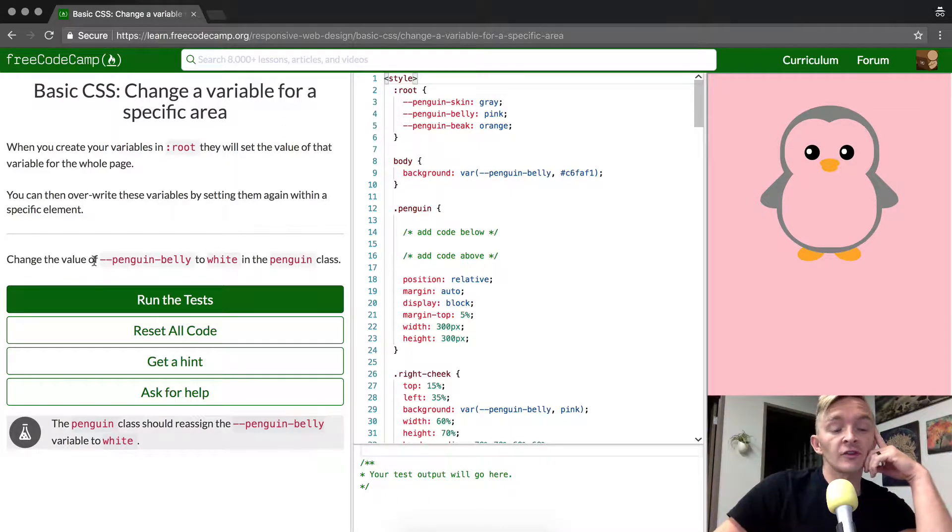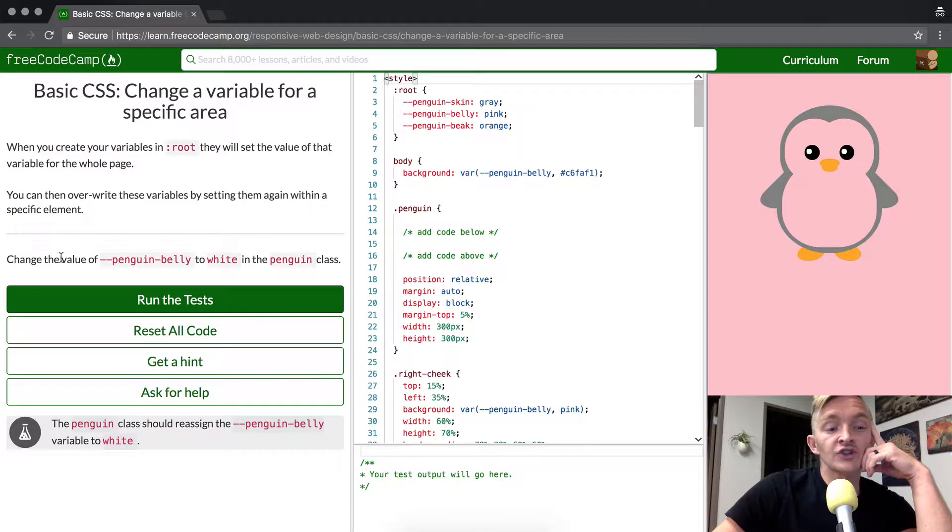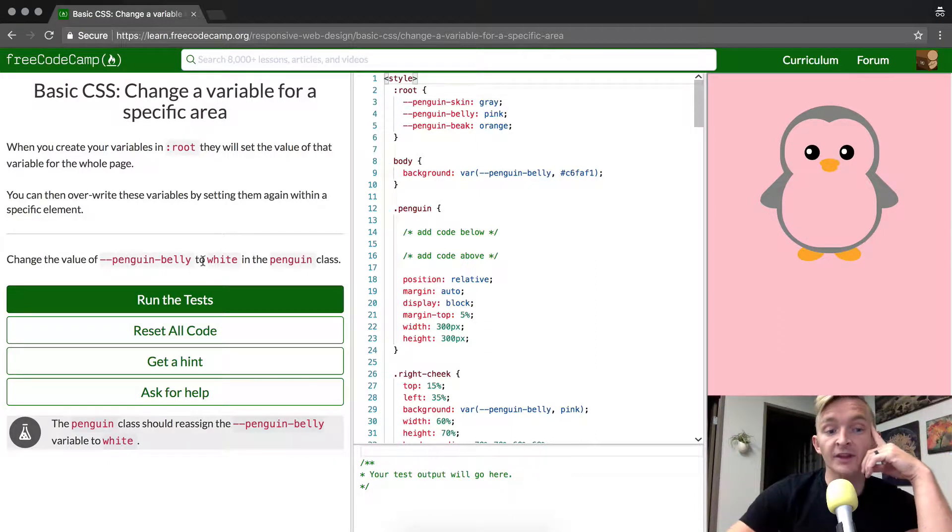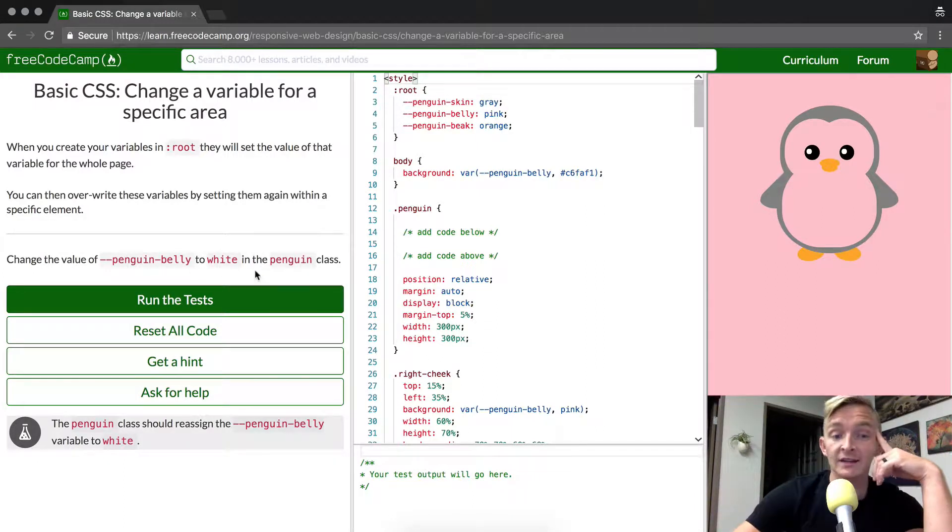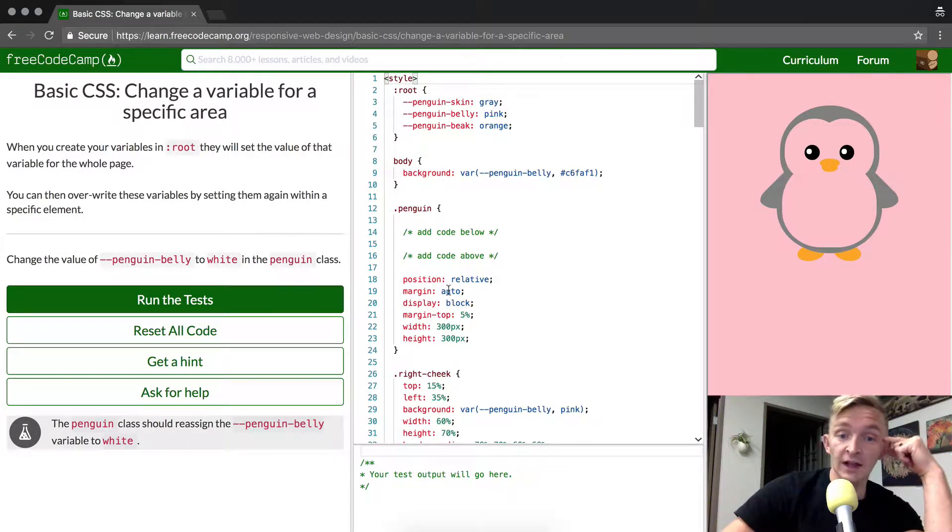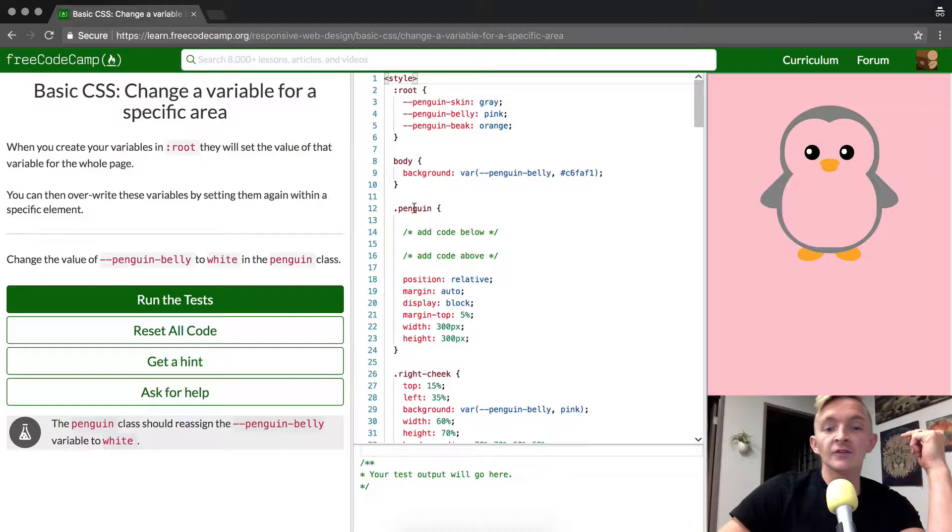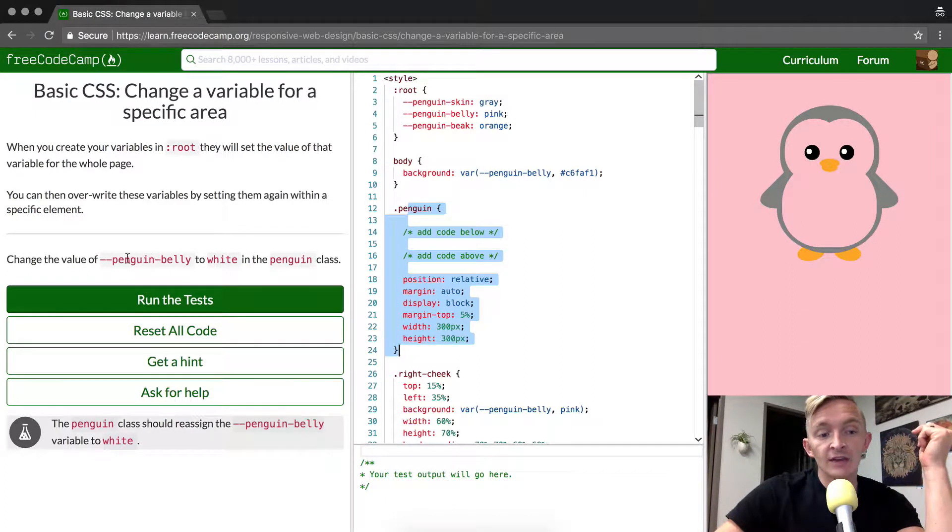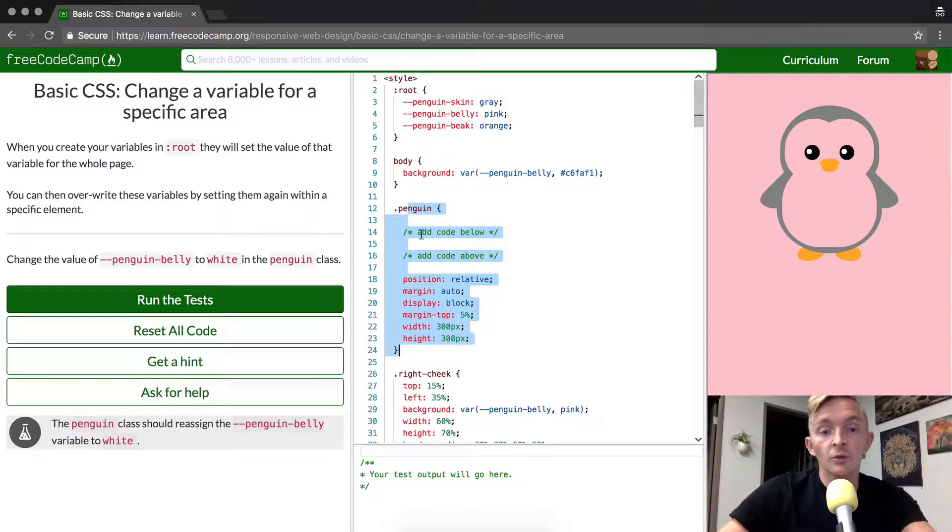So within this tutorial, we're going to change the value of penguin belly to white in the penguin class. And so here's the penguin class, and what we want to do is change the value of penguin belly to white.